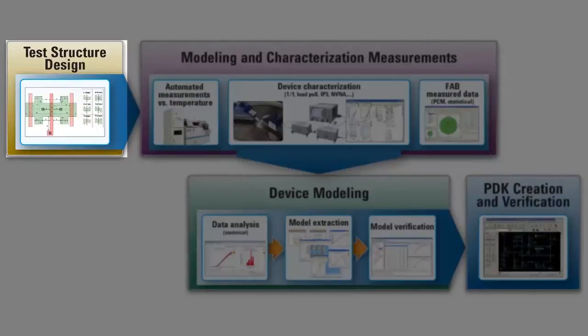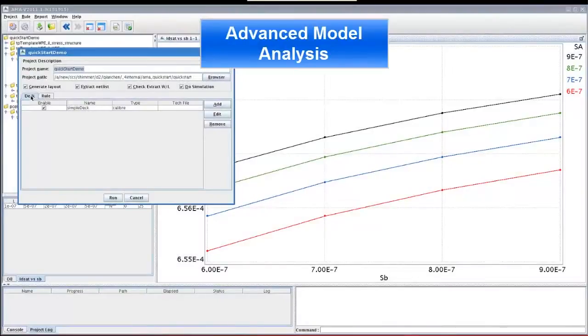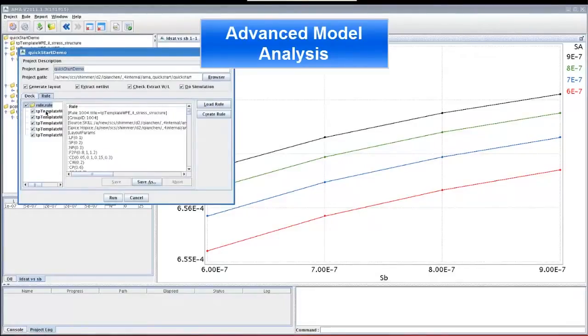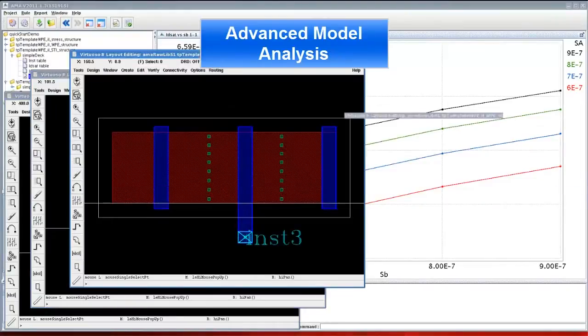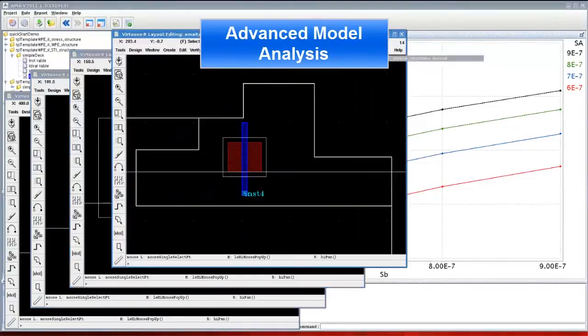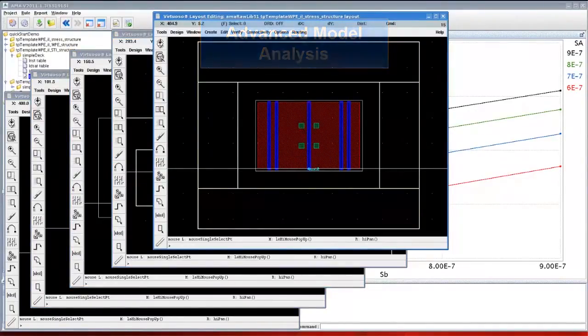In order to accurately characterize and model devices, you must first design test structures. An important feature of Agilent's Advanced Modeling Analysis Software, or AMA, is the ability to automatically generate GDS2 files that cover all necessary geometries.